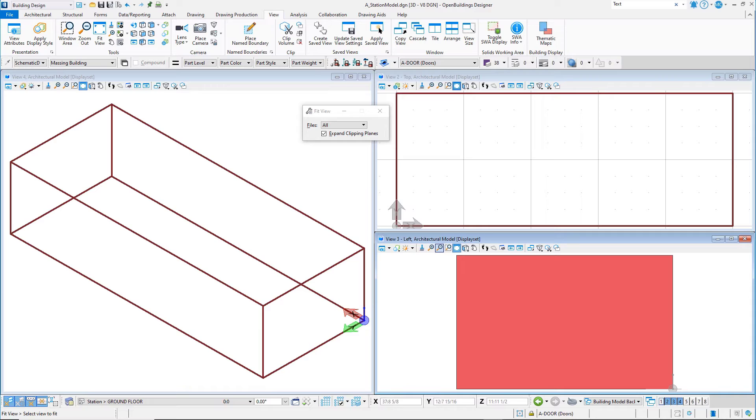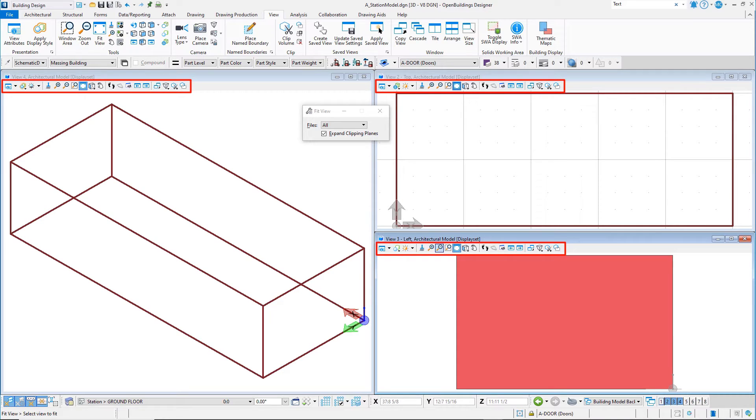Now that we have set the views that we want in this particular View Group, let's take a look at how we control what we actually see in the View. View display and navigation tools are located at the top of each view.